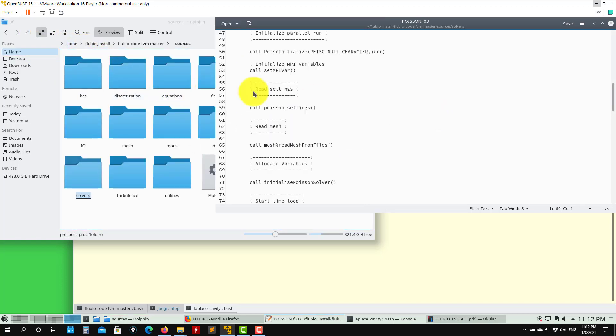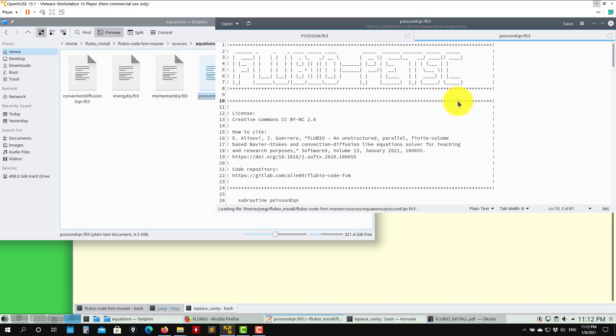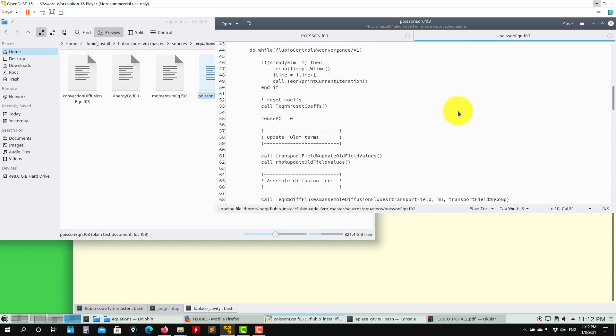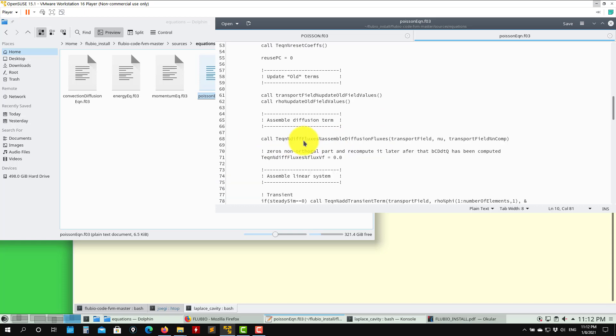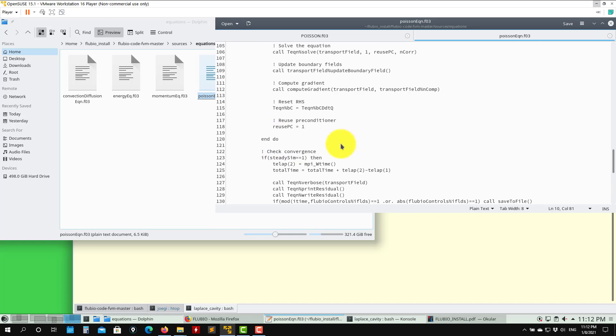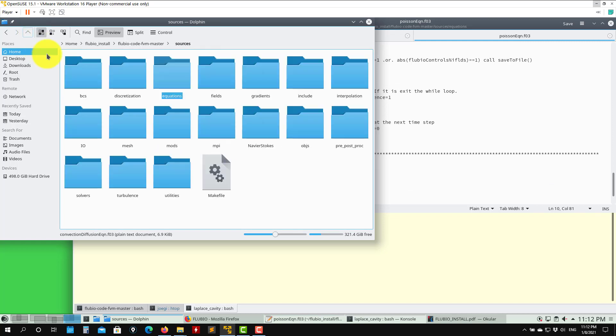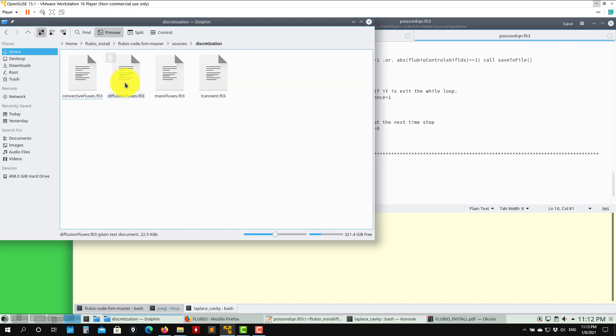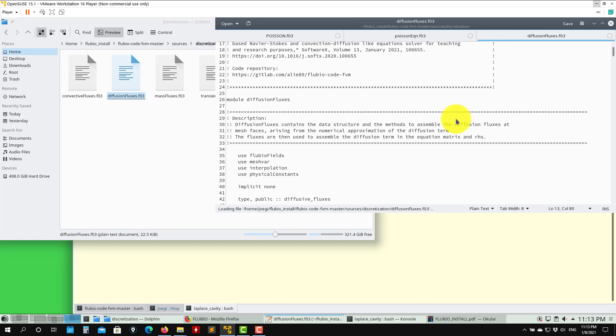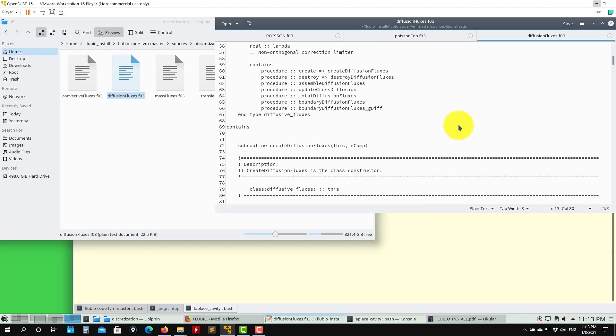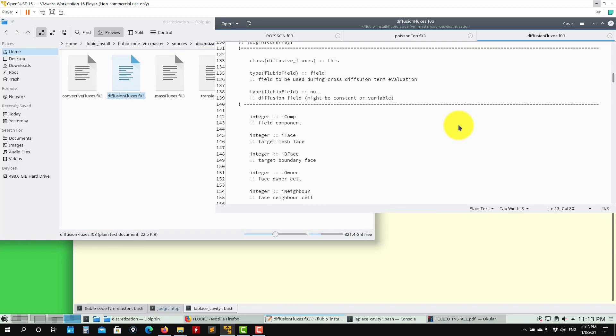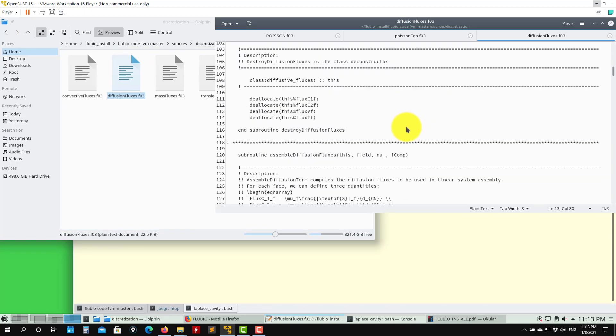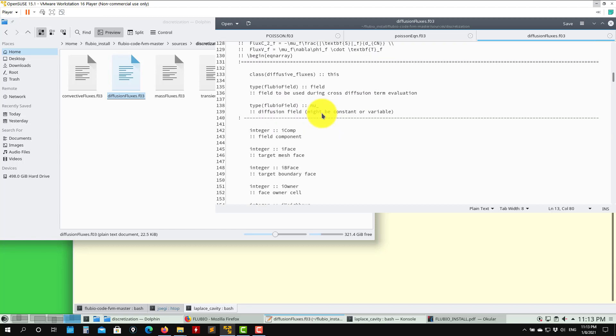For instance, you can go to equations, then into Poisson. Here you have the implementation of the Poisson equation. Here we've documented it with some comments about what we're doing. Here you can also go to discretization, diffusion fluxes, and so on. You can keep digging to find the information, and sometimes you will find explanations of how everything is done or references.